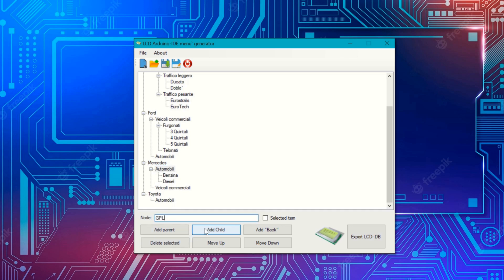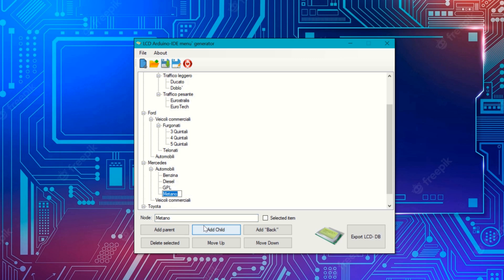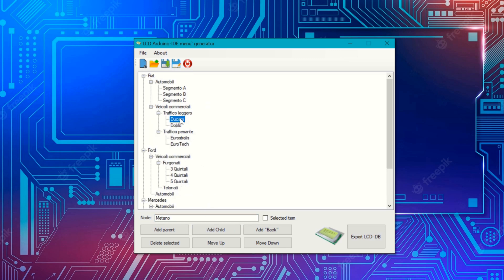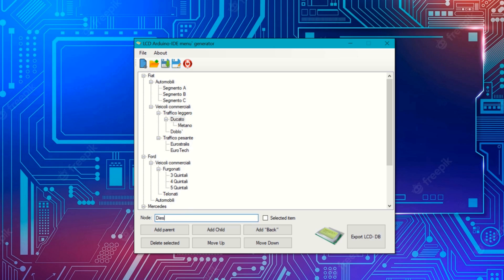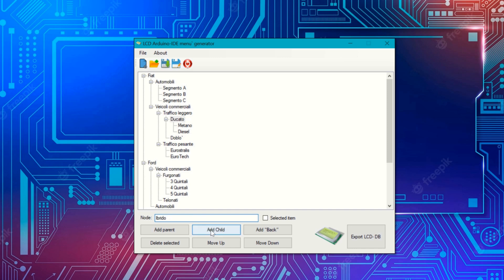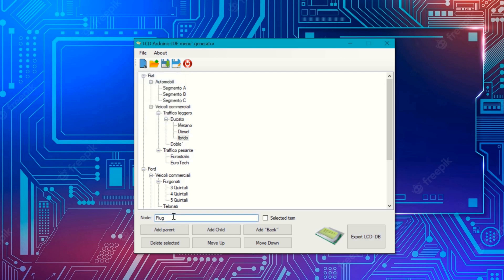When the sketch is loaded into the board, it will use a function called back, which is used to go back. Only three buttons are used: one to scroll forward, another to scroll back, and another to select. To move from a higher node to a lower node, select the item and press enter. To go back, you need to select the back menu item and you will return to the previous screen.